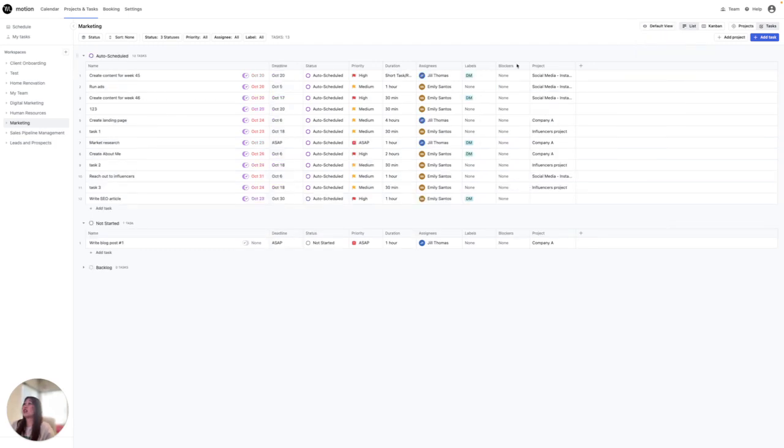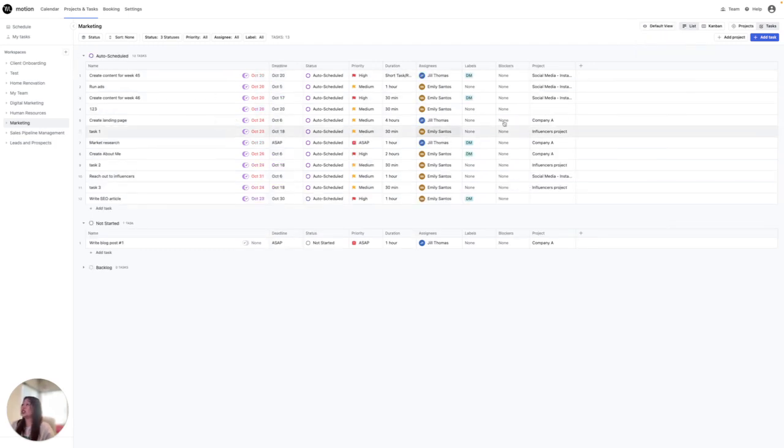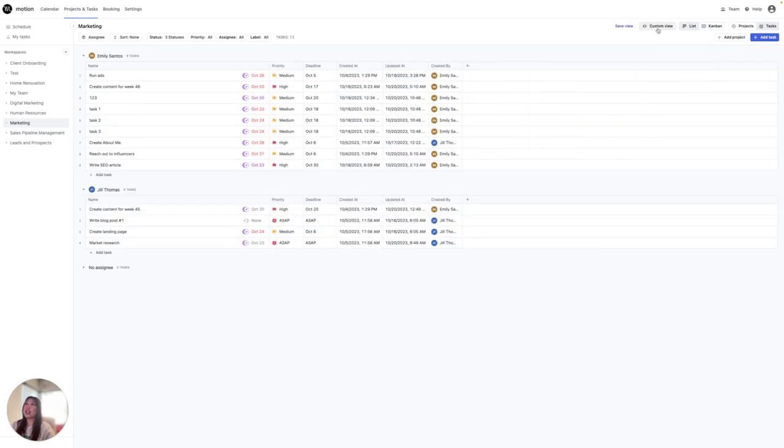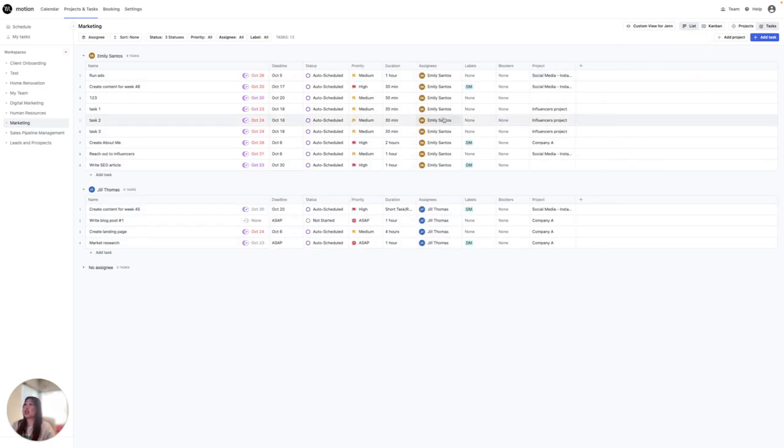Or I can go back to the default view, as you can see, which I clicked. But if I want the custom view, there it is. And then the custom view for Jen.